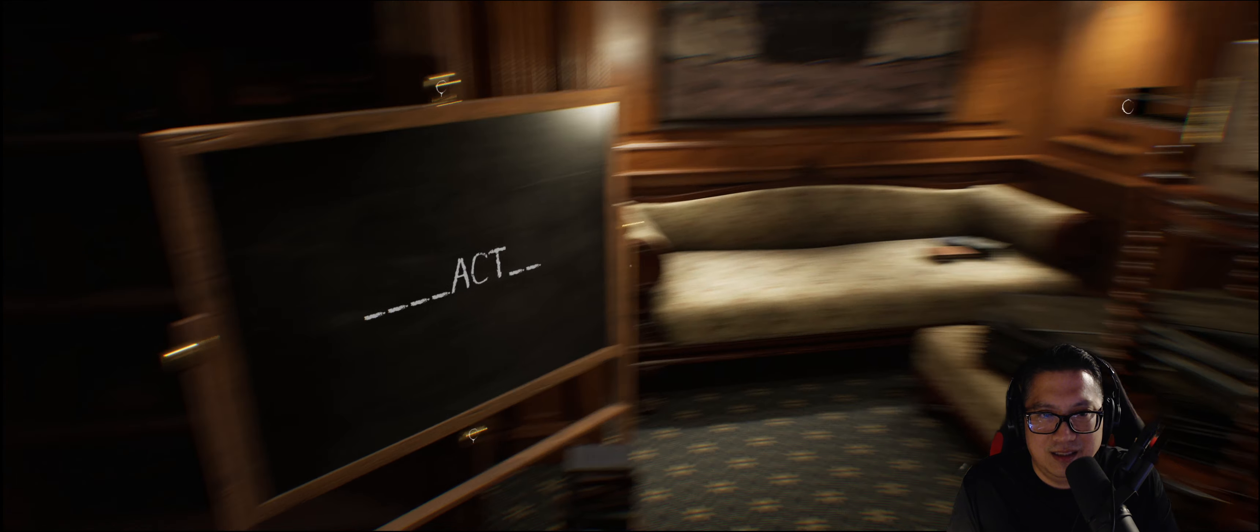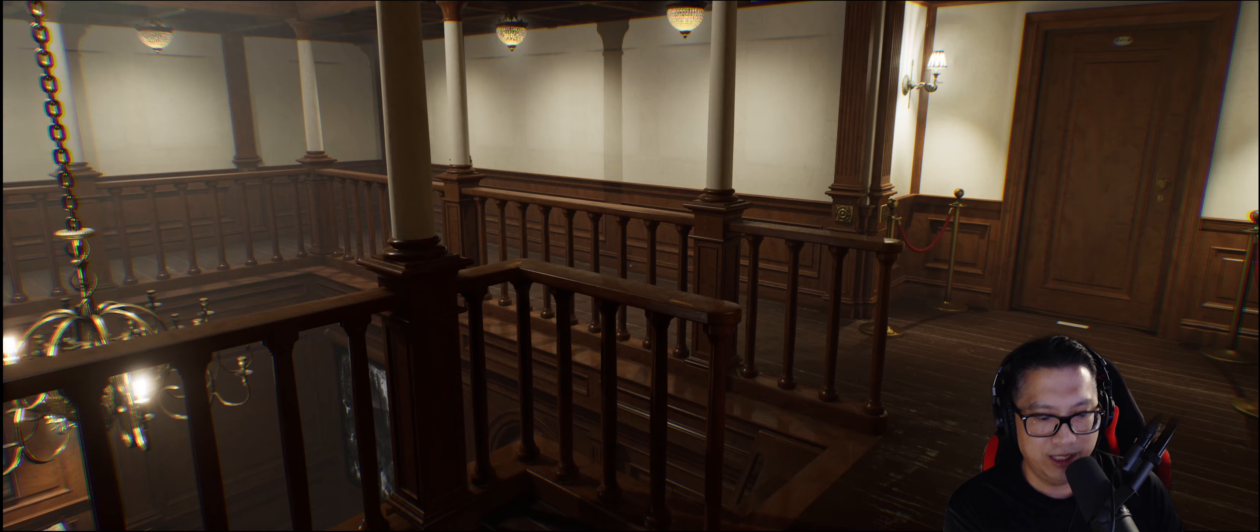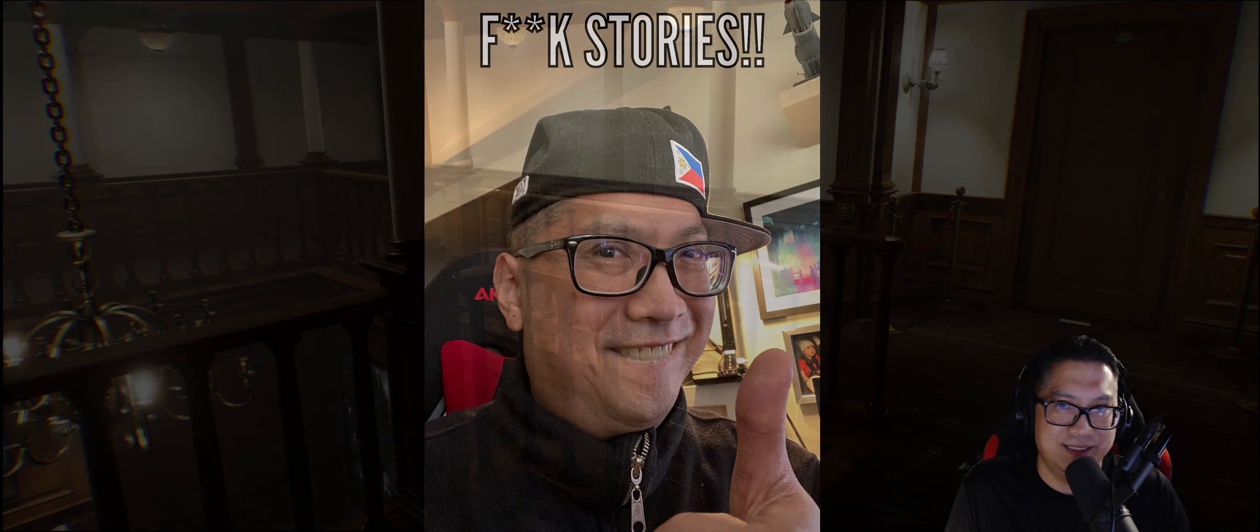Mm-hmm. Can I go up here? Yep. Maybe I should have played the first game so I know what's going on. Wait a minute. Yeah. Exactly.